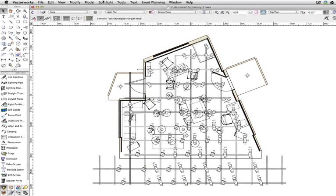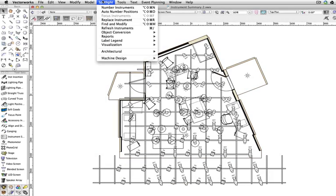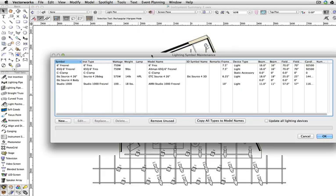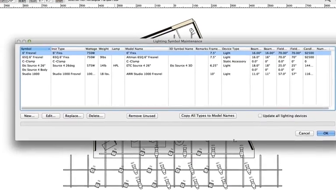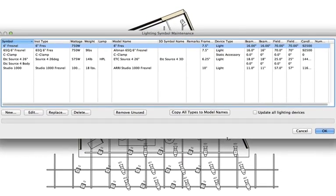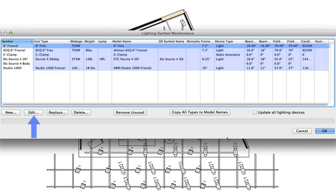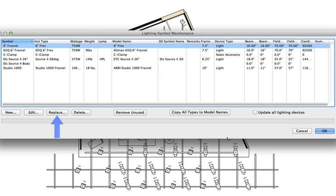A completely new interface item, Spotlight Reports, Lighting Symbol Maintenance allows you to look through the current document, displaying all objects with a light info record attached, showing all of the individual field values per instrument, and even allowing you to edit and manipulate lighting devices all in one simple location.